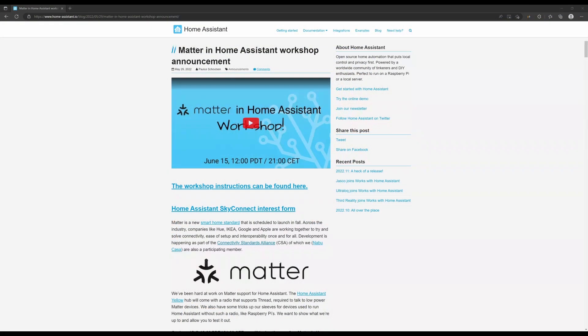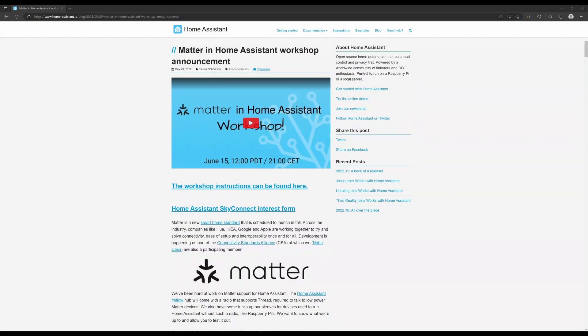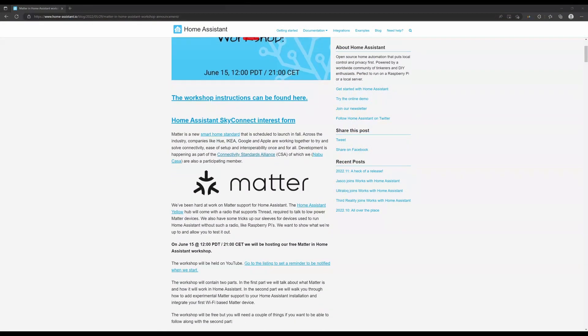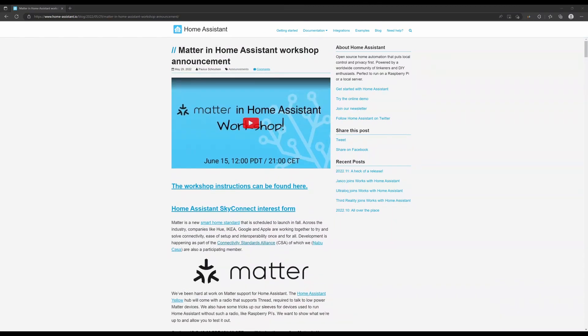Of course, the developers over at Nabu Casa, the makers of Home Assistant, have been busily working away on integrating Matter support into Home Assistant as well, so that it's ready as soon as accessories are. And in fact, Paulus ran a workshop a few months back demonstrating pre-release Matter support in Home Assistant, and I ran through that workshop and I might even film a demonstration of how that all works.